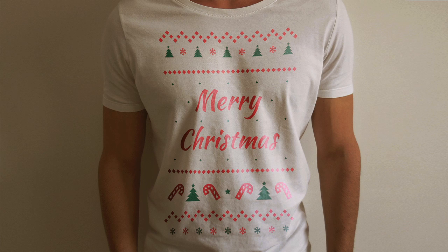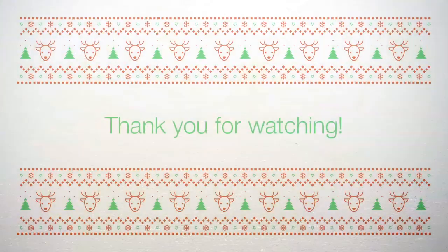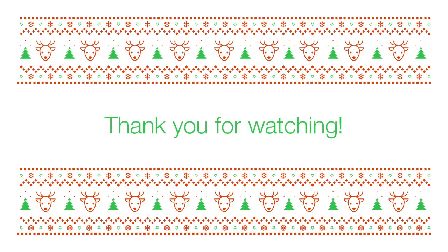You can also play with different colors of pattern and t-shirts. Hope you enjoyed the video and you'll get a really cool Christmas t-shirt. So good luck to you! Bye!